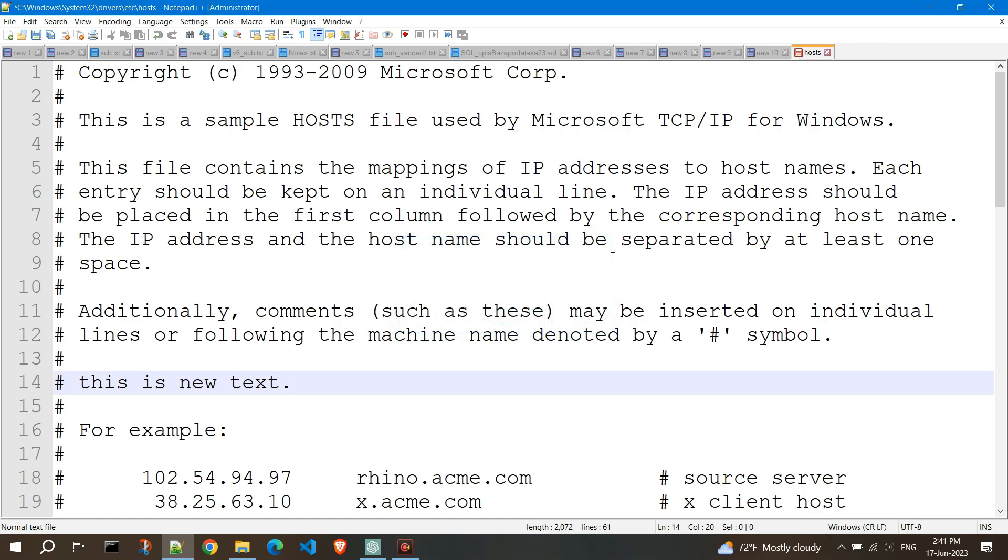And again click on the icon to save. The text is saved in the hosts file.